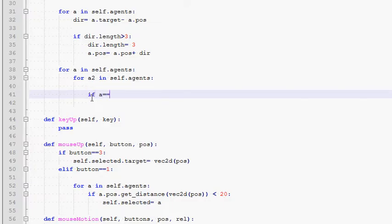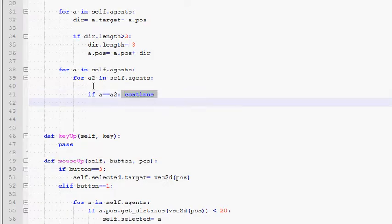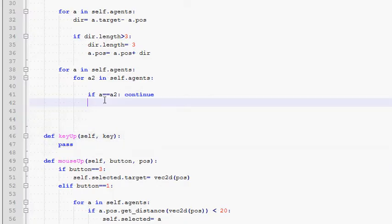So if a is a2 then we would like to continue. Continue is a keyword in Python that simply skips to the next iteration of the closest loop. In other words we will ignore everything that follows and we will go to the next a2 in the list.